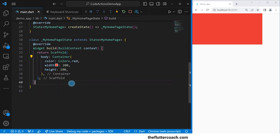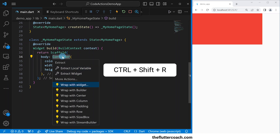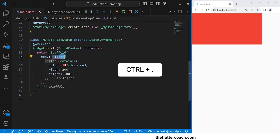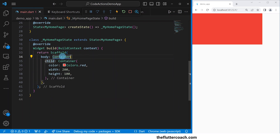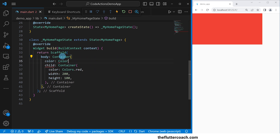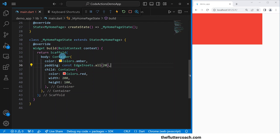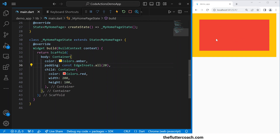Now I'll use this shortcut to wrap this container inside an amber container. Since I have already selected the word 'container', I'll use Ctrl+Shift+R, then use my arrow keys to navigate to 'wrap with widget', and then use Ctrl+Period to select it. Now I can edit this and have 'container' here, give it a color which is amber, and a padding of 20 pixels all around. Loading this, our red container has been wrapped inside our amber container.